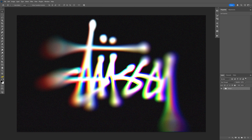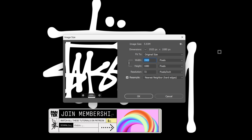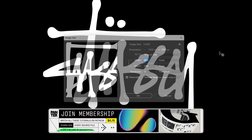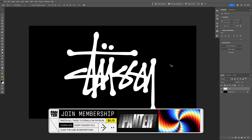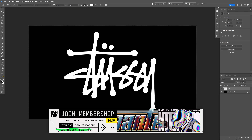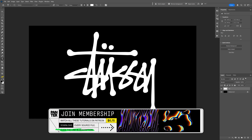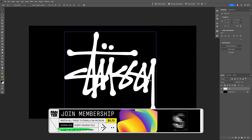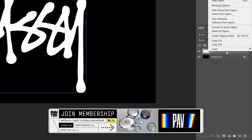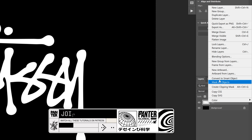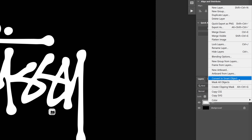Here's how you can make this blurry chromatic aberration text effect in Photoshop. First, I'm going to use a size reference — here I'm going to choose the Stussy logo. You can also select the type tool and type in whatever you want. After you type in the text, go to the text layer, right-click on it, and select Convert to Smart Object.